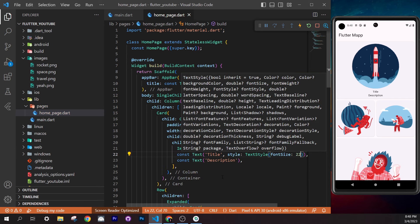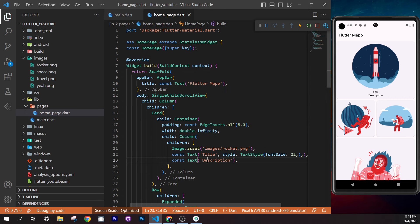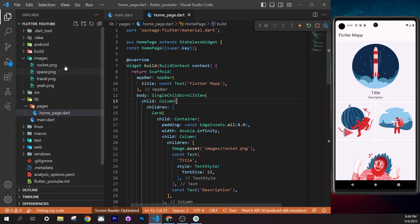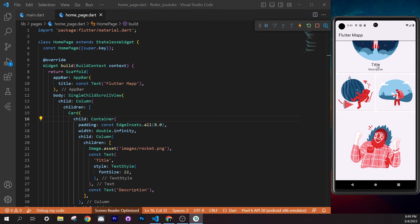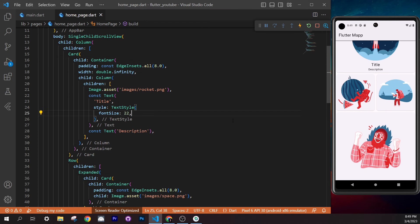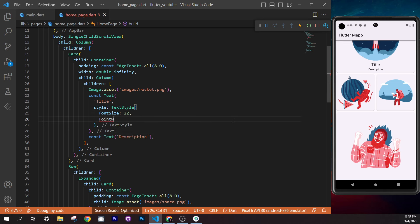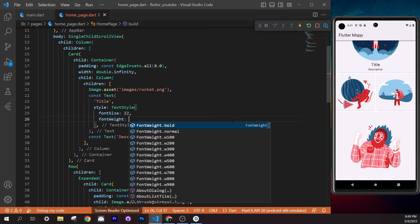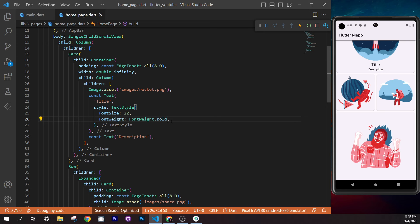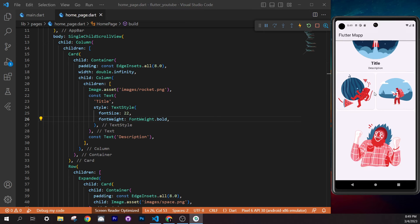Replace the hardcoded `'title'` text in the widget's `Text` call with the `title` variable. Remove `const` from that `Text` since its value is now dynamic. You'll see an error in `home_page.dart` because `title` is now required. Go back and pass it to each `CardWidget` call.